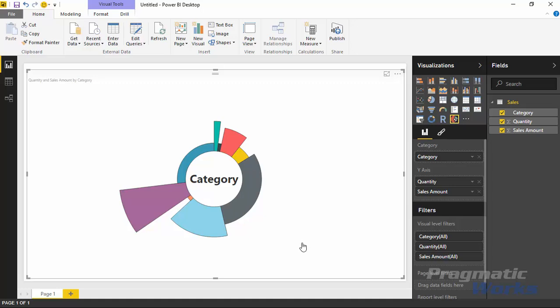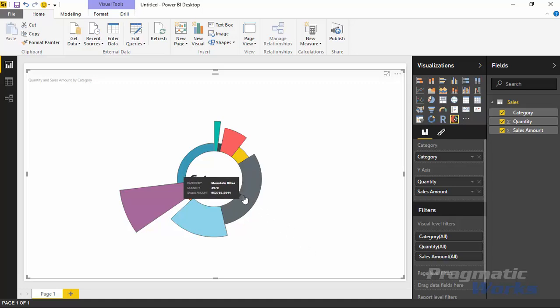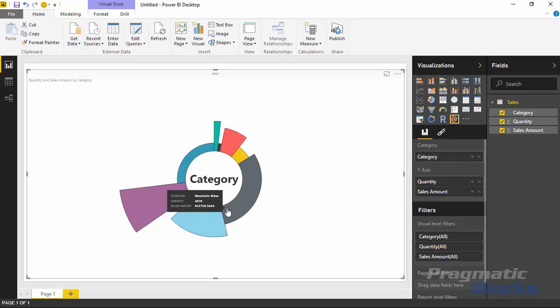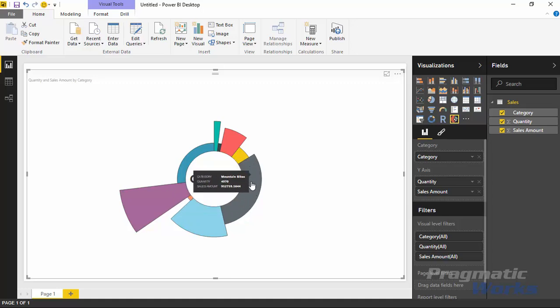As soon as I bring in that second measure, it controls the width or the sweep of that part of the chart. For example, we saw that mountain bikes was pretty shallow - we didn't have a ton of mountain bike sales as far as quantity. But the sales amount, how much money we're making from mountain bikes, is far greater than other items we're selling.